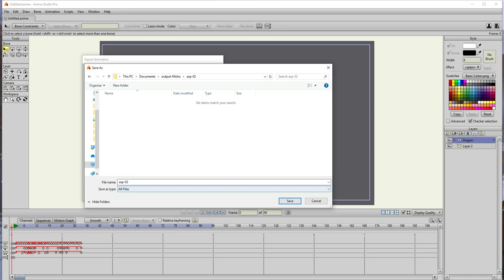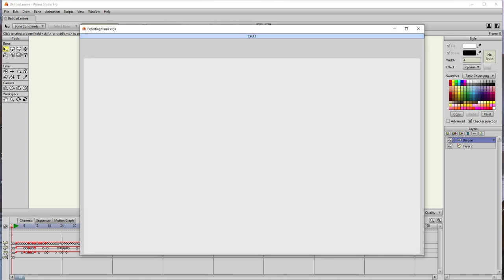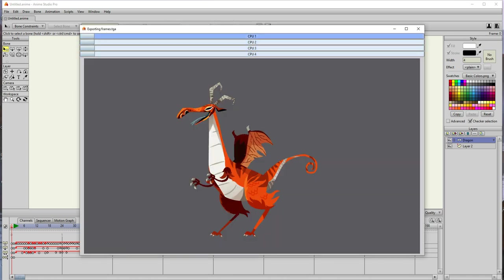So go into that folder and then here you can call it whatever you want, frames, give it an underscore if you must, and go. So now it's going to render each frame.